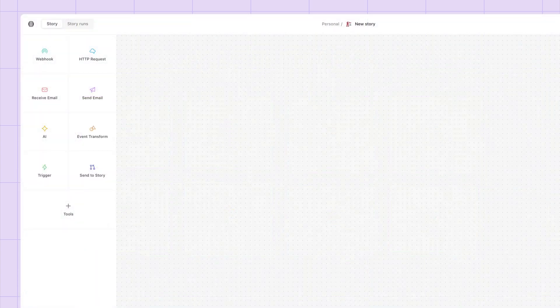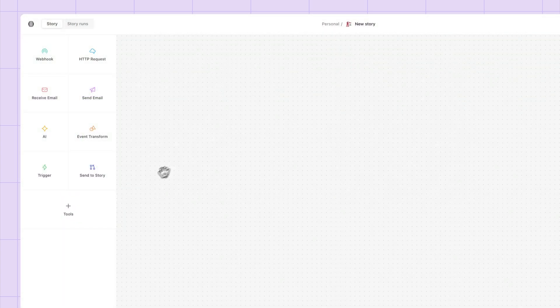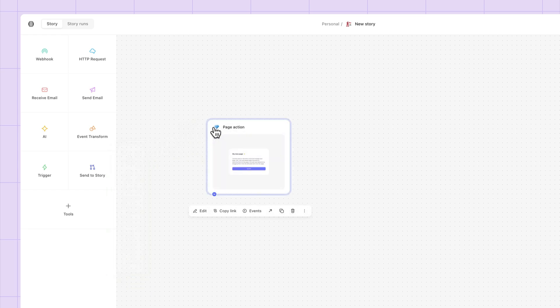As well as actions, there are tools. These are elements that you can add to your story. You have page. These are web pages that end users can input to and view output from.